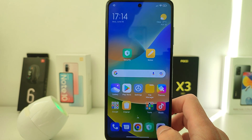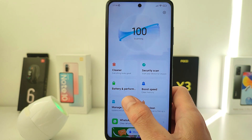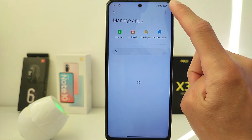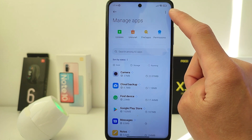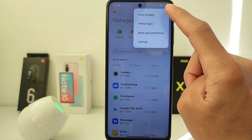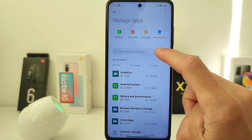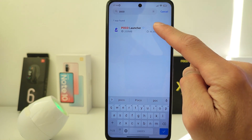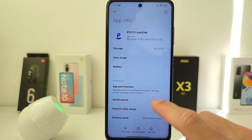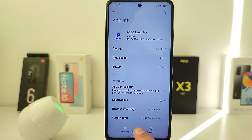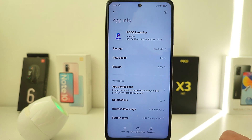If you decide to install this update and want to revert to the old one, then go into Security, Manage Apps, Show All Apps, click on Search, find Poco Launcher, and install the update. Click Ok and it returns the old version.